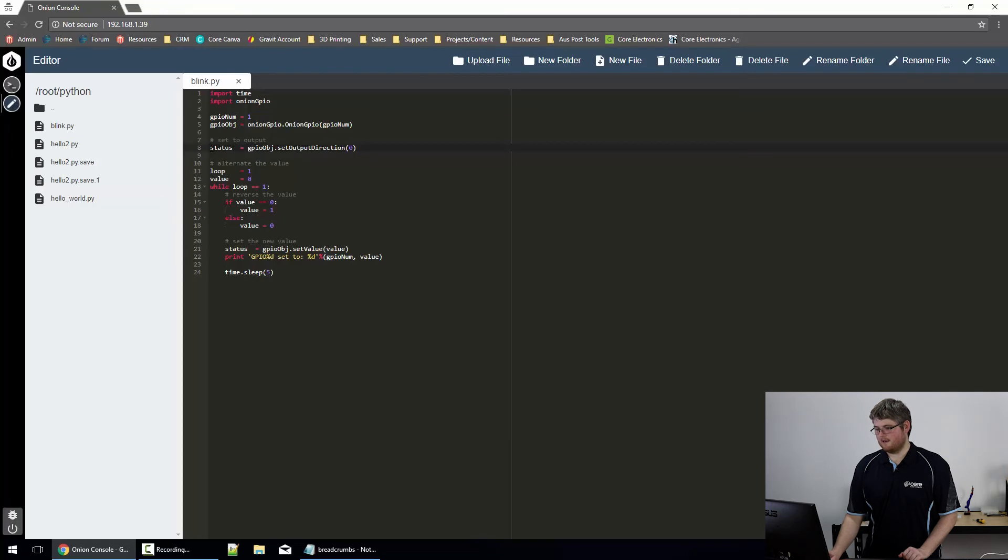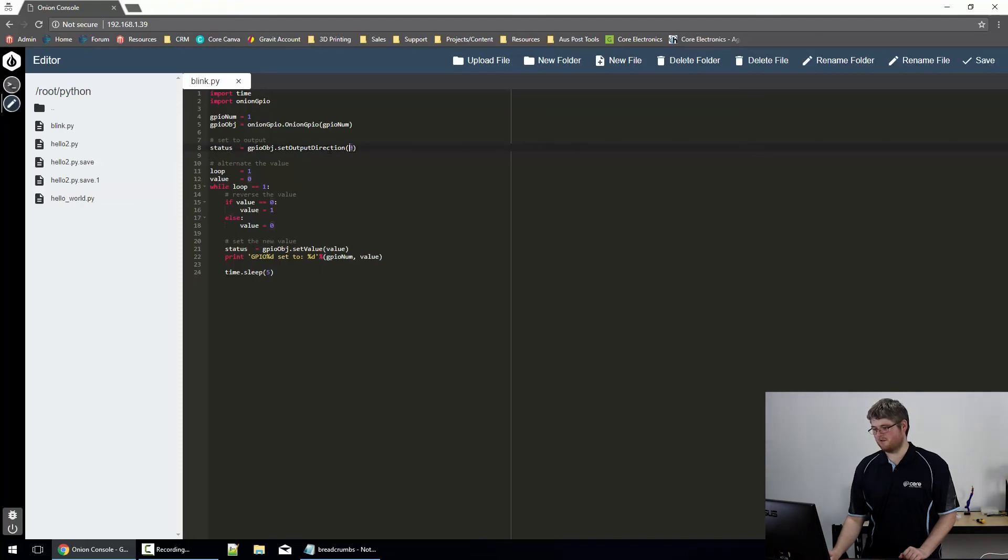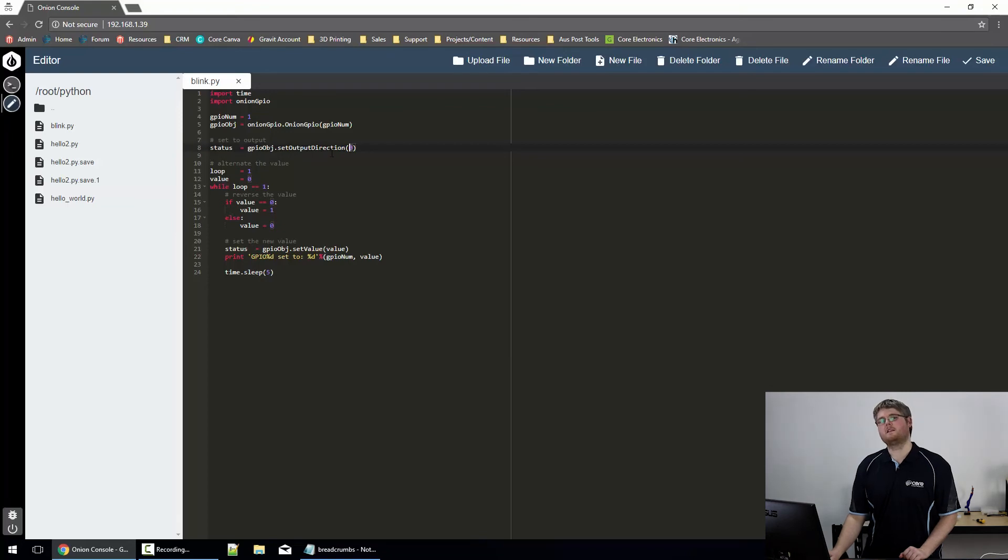Line 8 down here is going to set that pin to be an output. So we've got status equals GPIO object dot set output direction. And the 0 here just means that it's going to start in the low state.